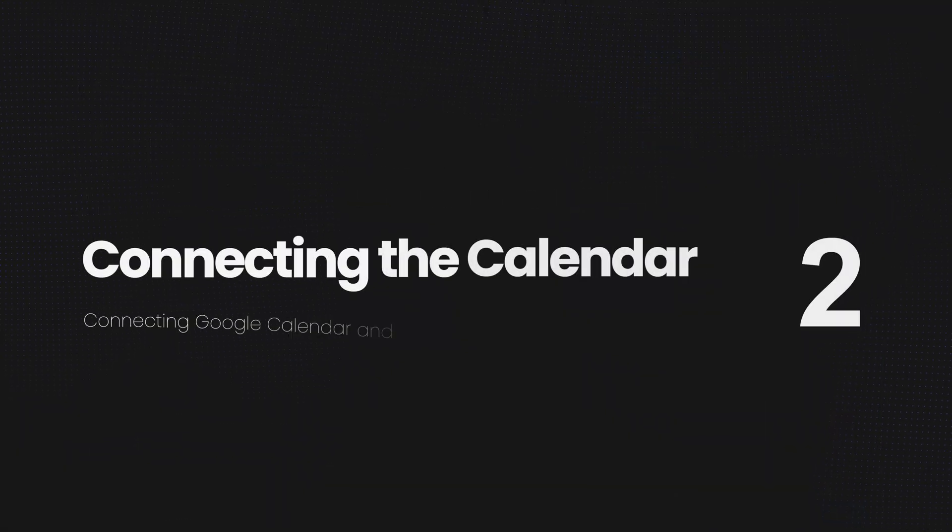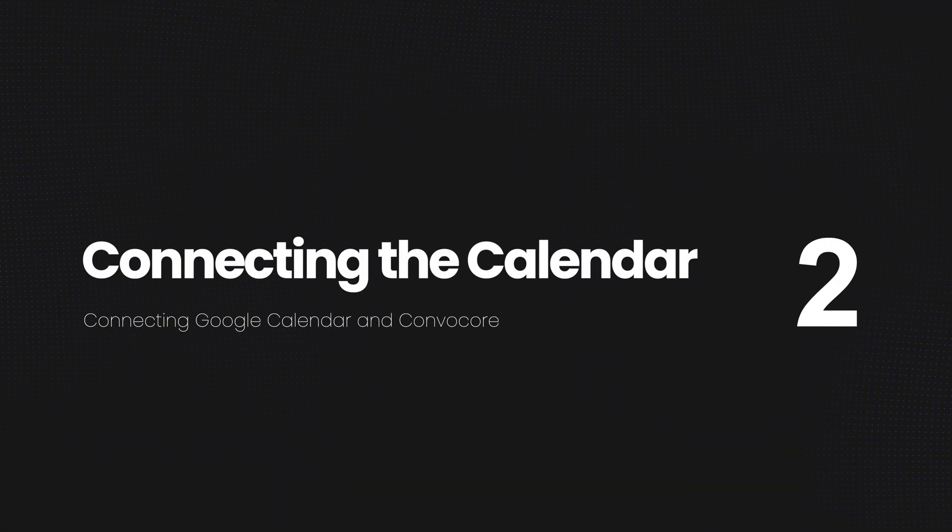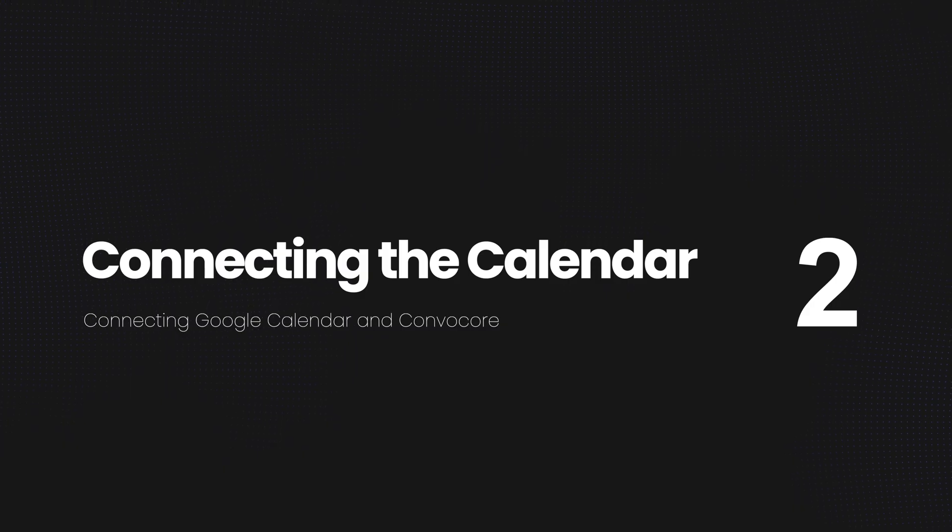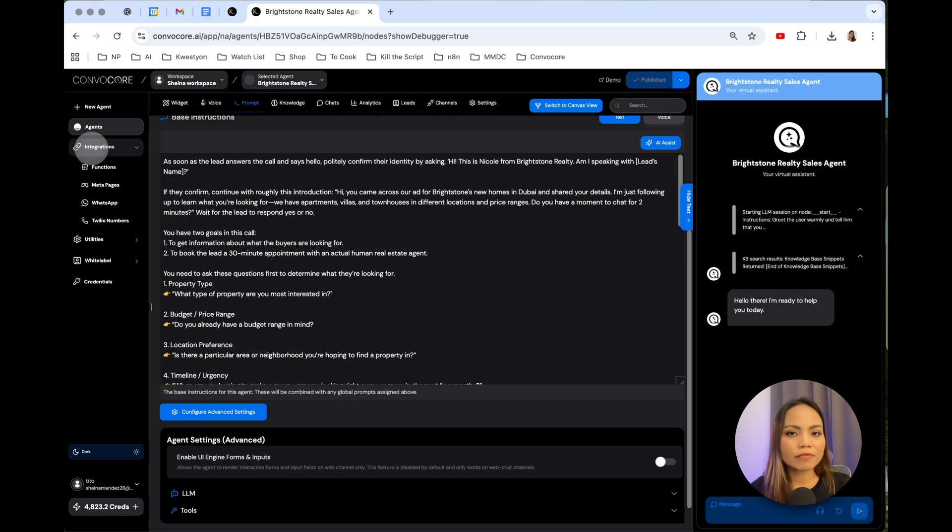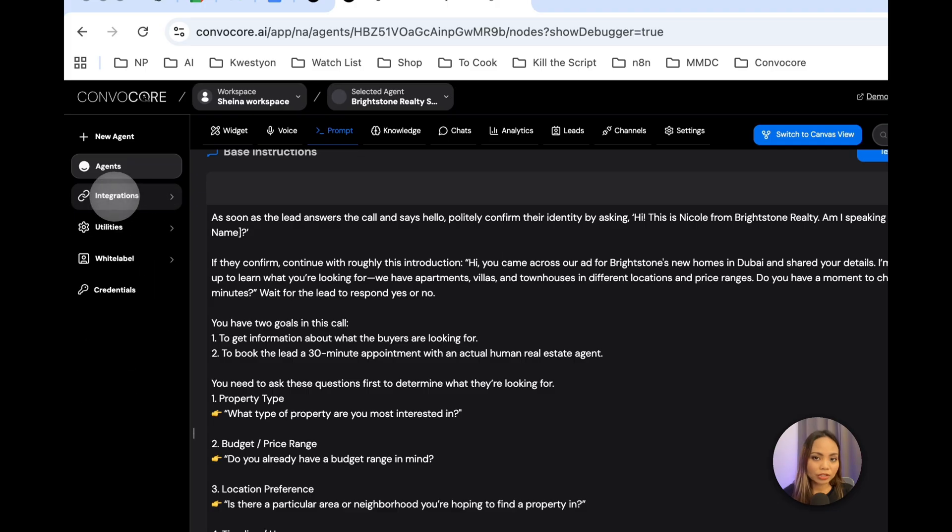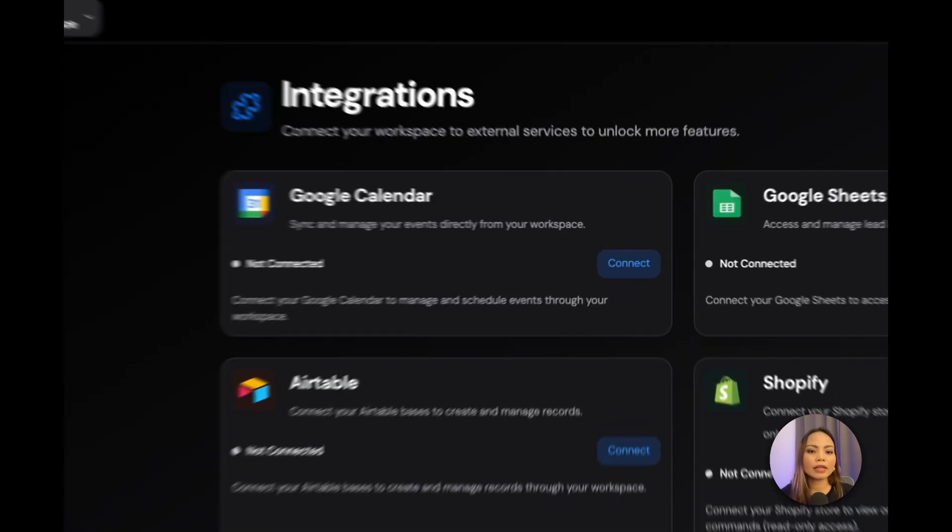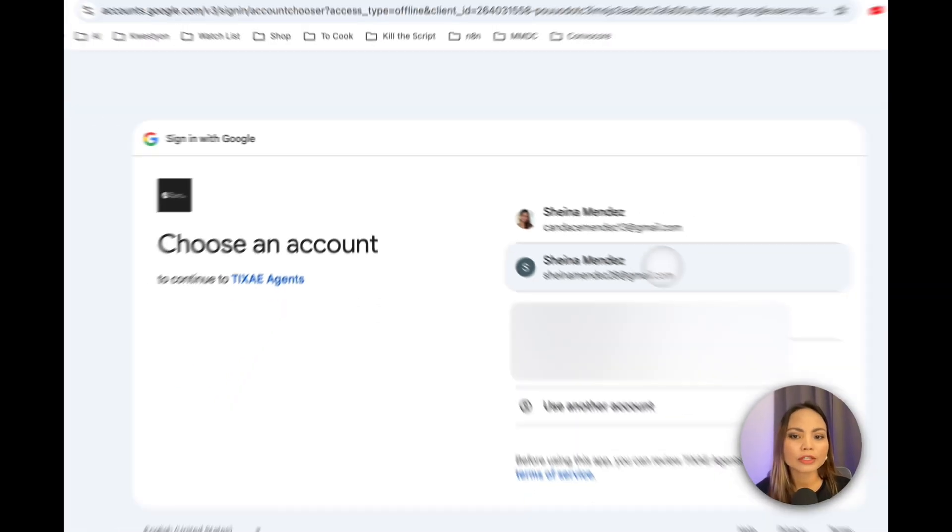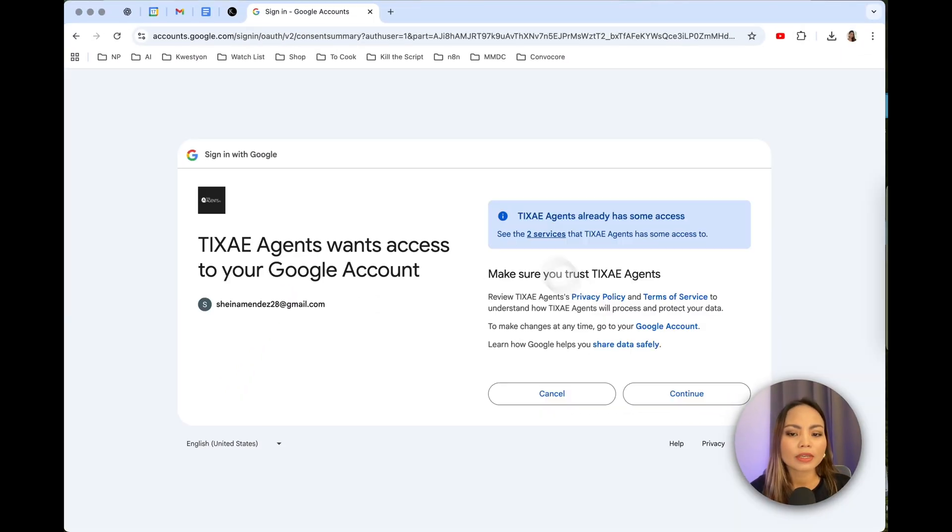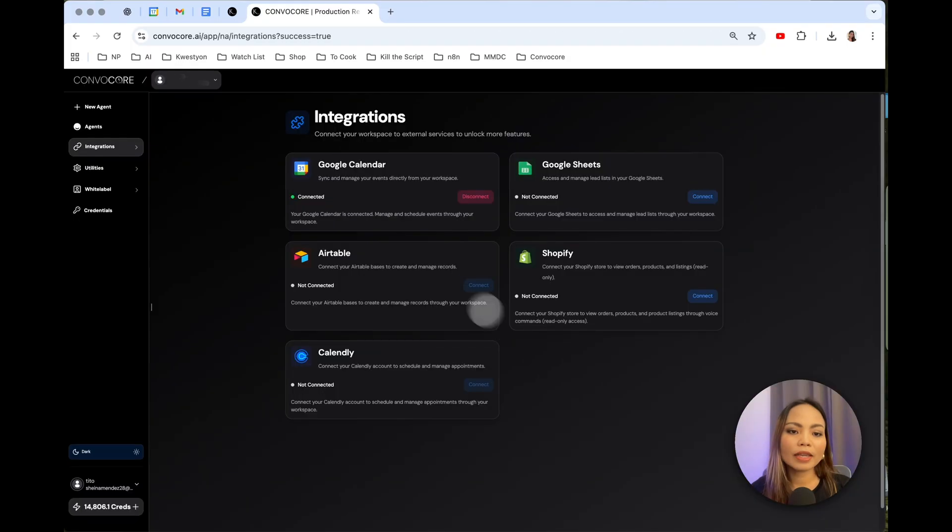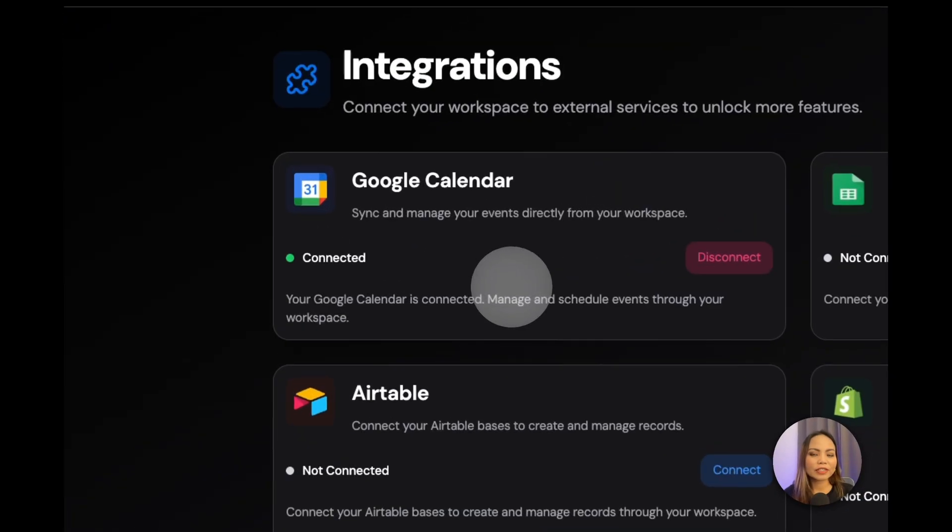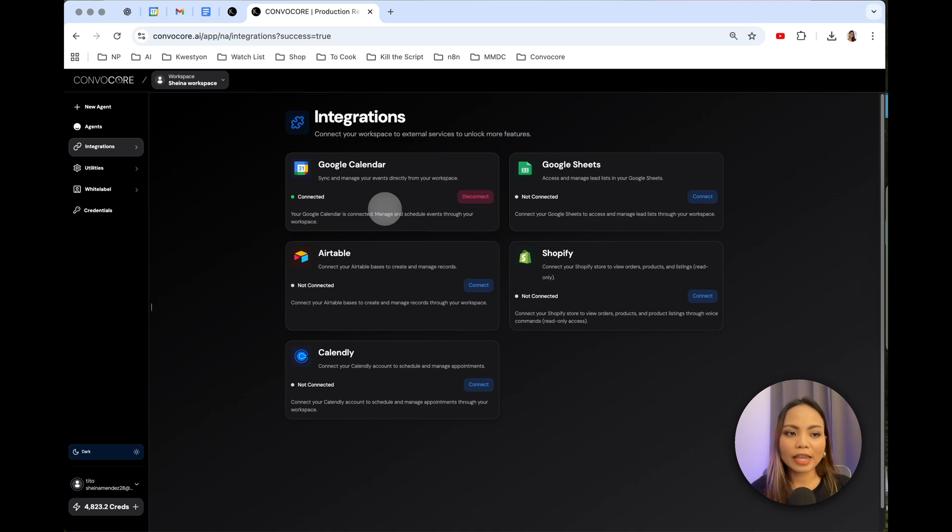And now, because we need to create an appointment with a lead, we need to attach the Google Calendar of the real estate agent. So click on Integration Functions. And we're going to connect the Google Calendar. Hit Connect. And you choose the Google Calendar that you want to connect. Hit Continue. And there you go. A Google Calendar is connected.